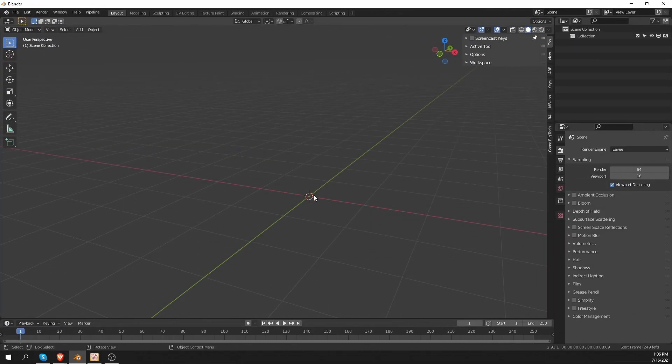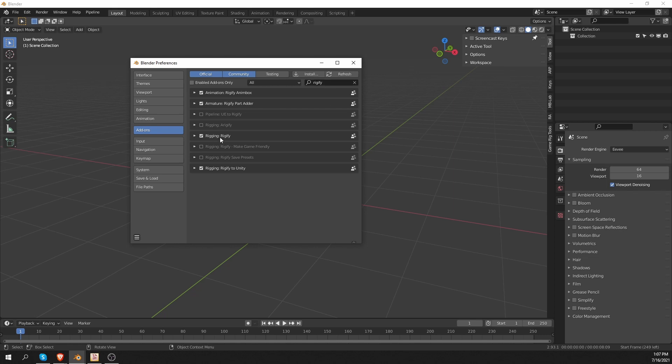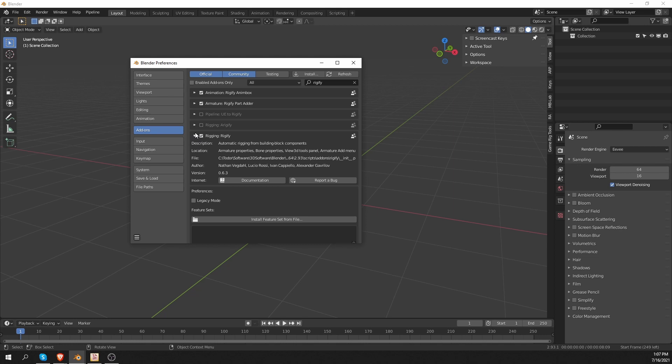Okay, so using the additional Rig Types. In Blender, if I go to Edit, Preferences, and go to the Add-ons tab, I can search for Rigify. I have a bunch of add-ons related to Rigify, but I want the actual Rigify add-on.